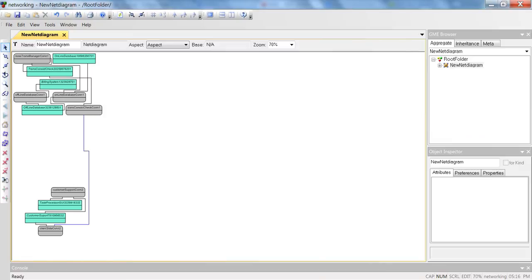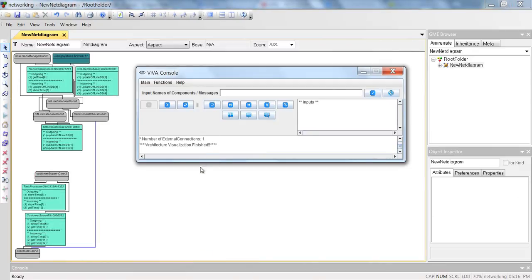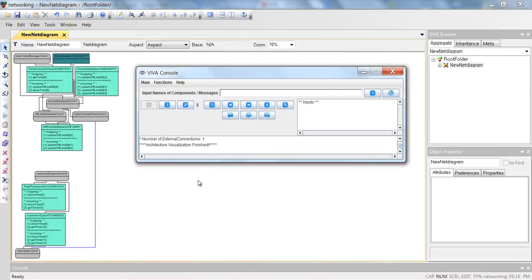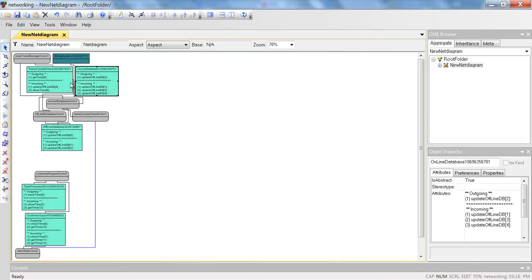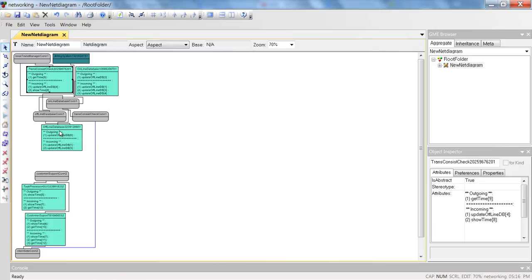To see the recorded message exchanges, let's click the show all messages button. Inside each component box, we can see all the exchanged messages in the recorded runtime, and we can also see which components have sent or received these messages. The components that did not handle any messages have become dark blue.